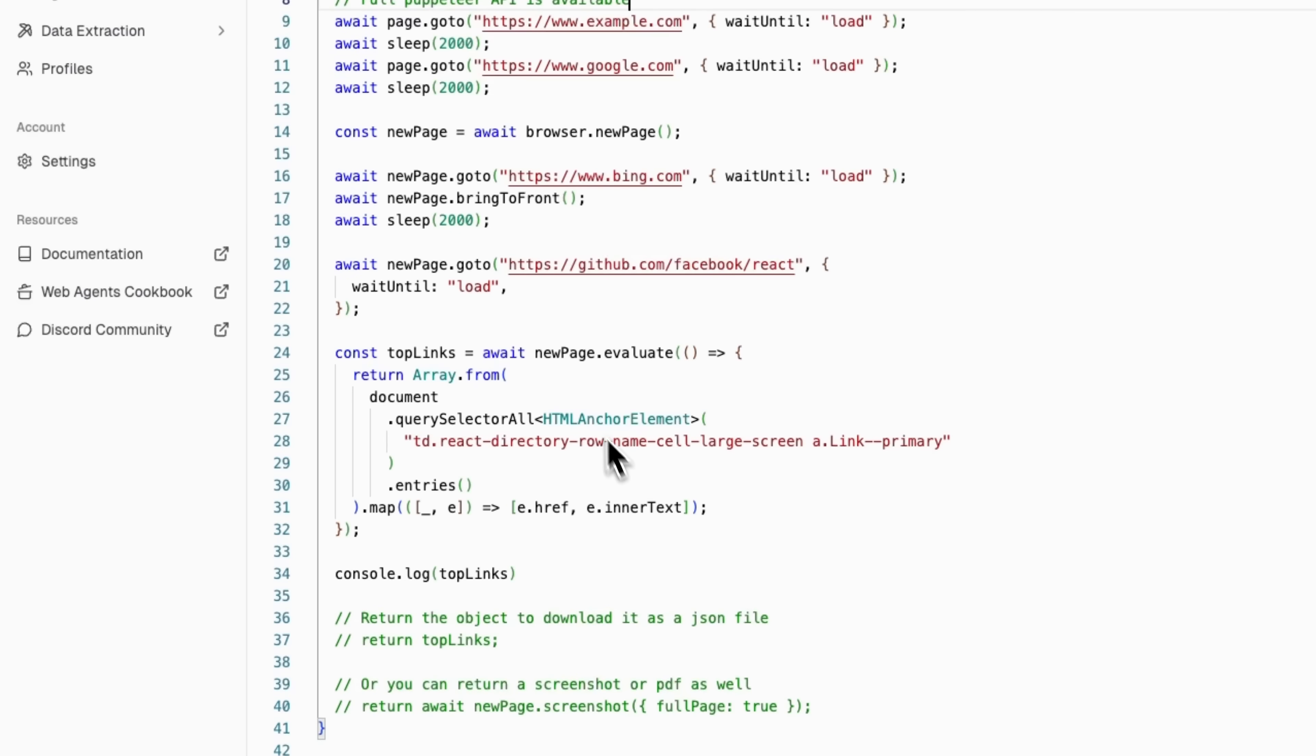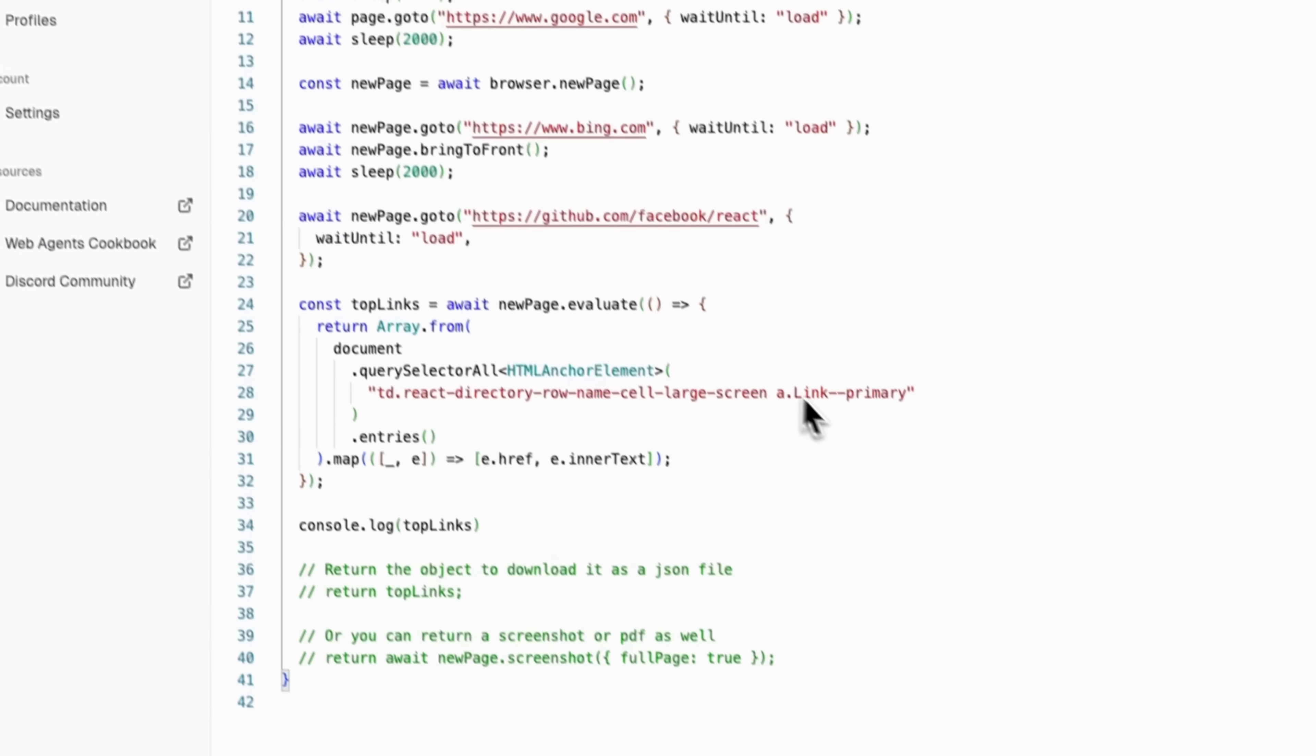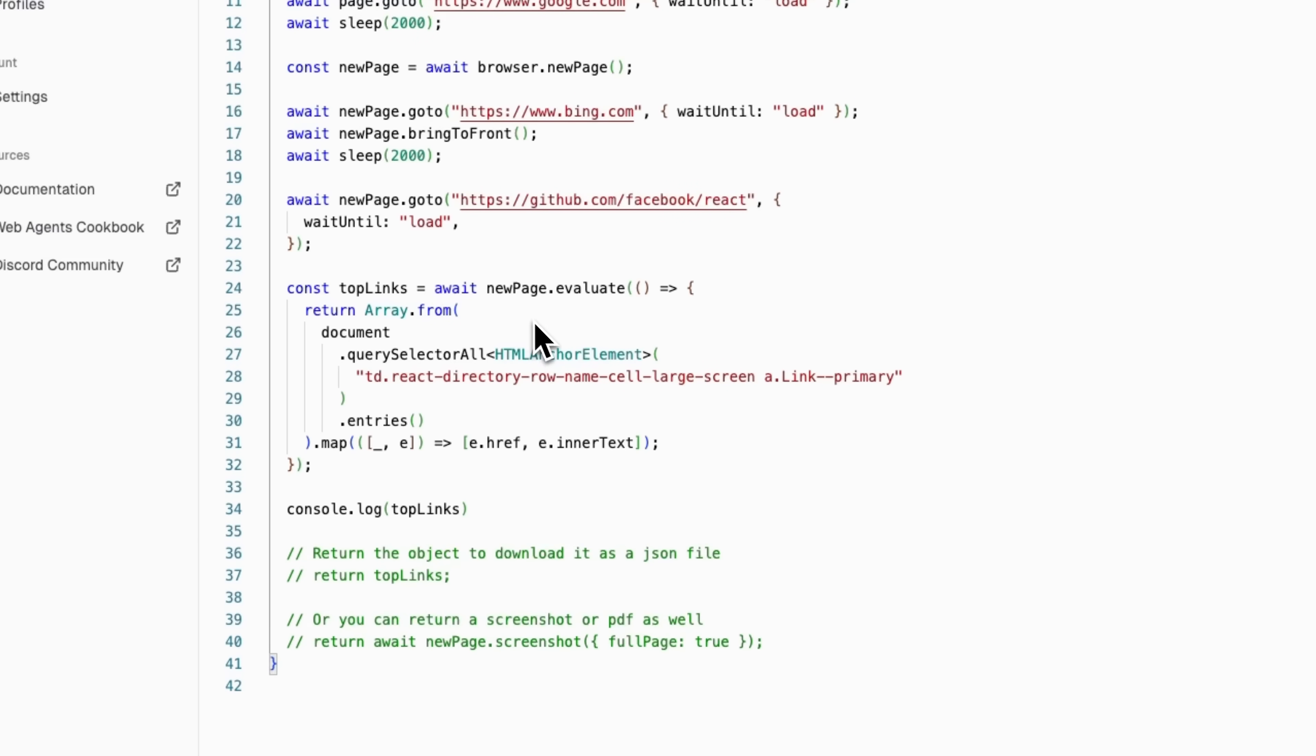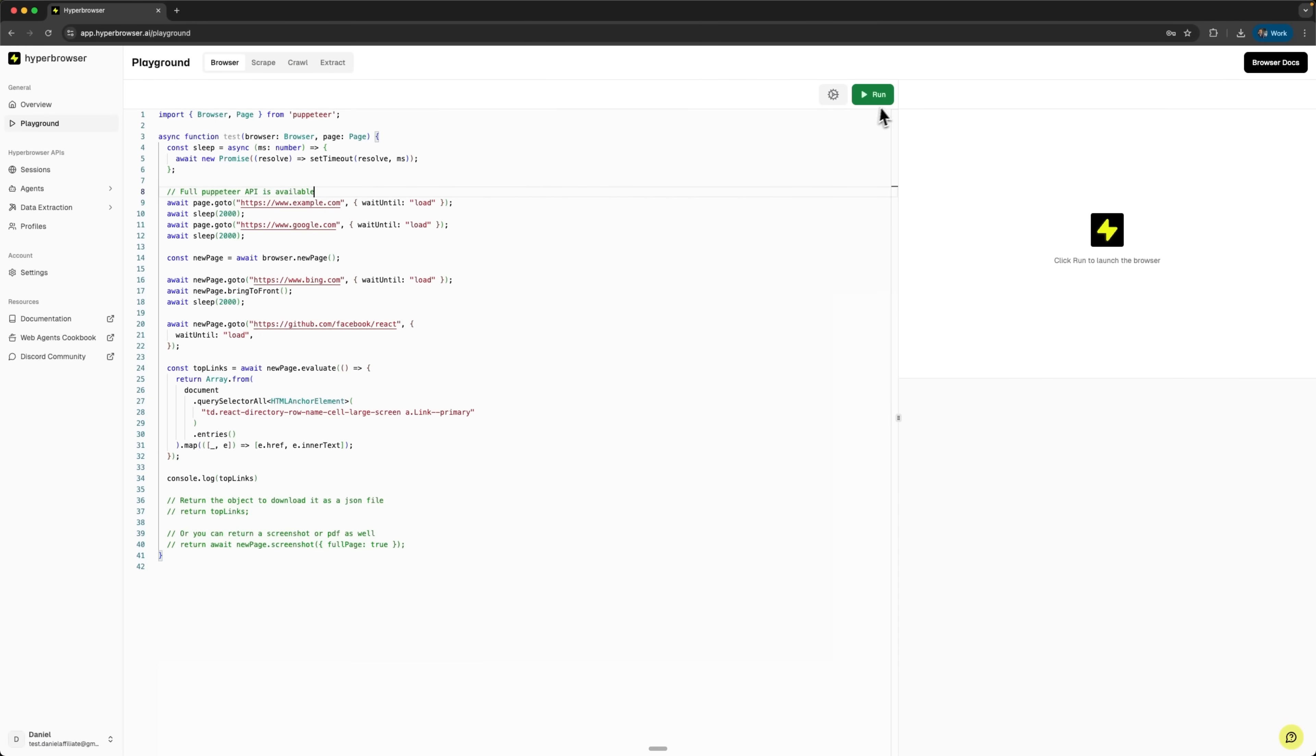It uses the page evaluate method, which means running JavaScript code directly in the browser context. Inside the evaluate function, the code uses querySelectorAll with CSS selectors to find links. Then it uses map and destructuring to extract href and inner text properties from each element. This is a standard pattern for web scraping. Select elements, extract data, structure results. Let's run this browser session and see it in action.